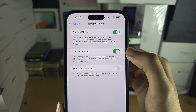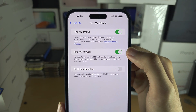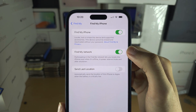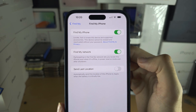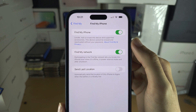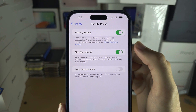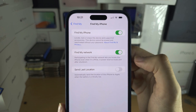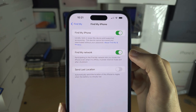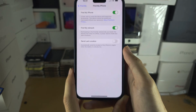If you're in the Find My network and this is on, then other iPhones — even if you're not on the internet — can send your location to Apple servers for you to view.